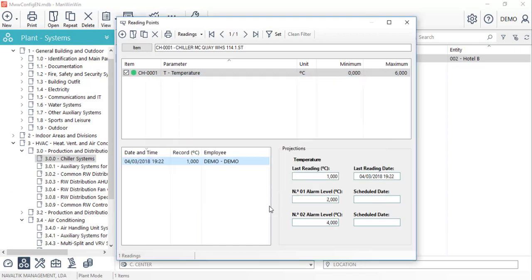When we click OK, the reading will save and based on the color of the reading point, we can see that the reading is within the specified values for this equipment.